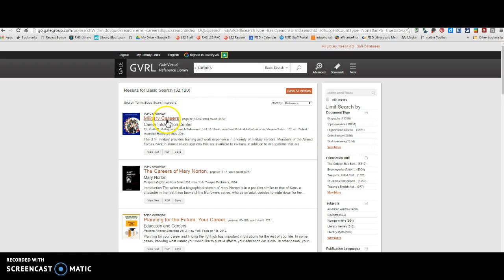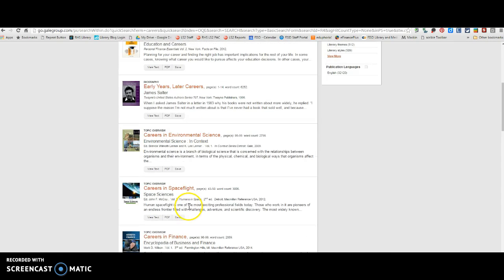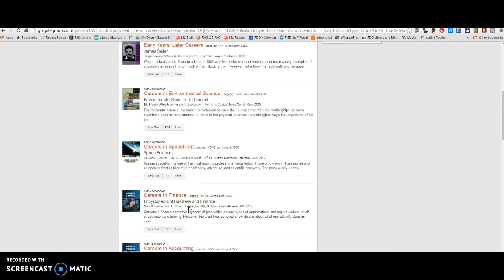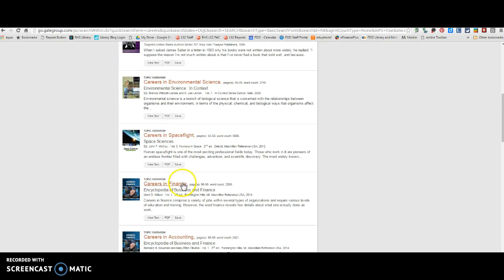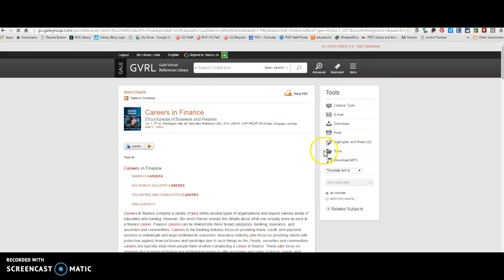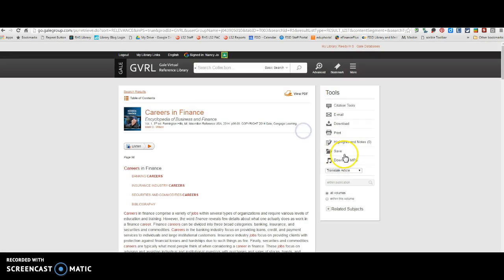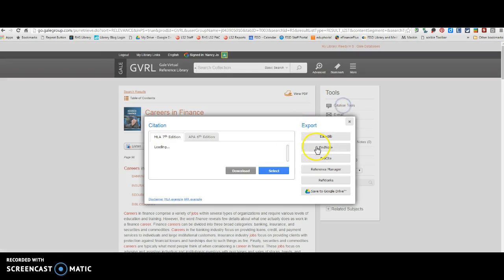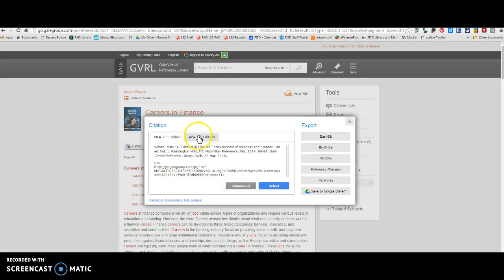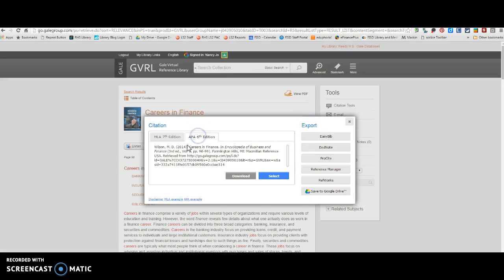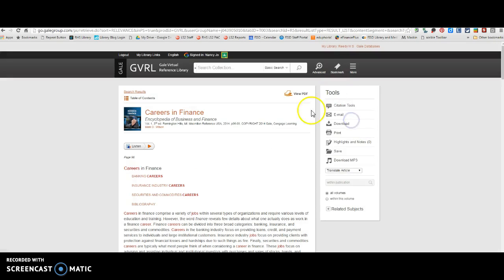And then let's just say that this is the resource you want to use. You can download it directly into your Google Drive and have it there for later. And then the citations for this are up here. Make sure you click on APA and then just copy and paste the citation into your references page for this assignment.